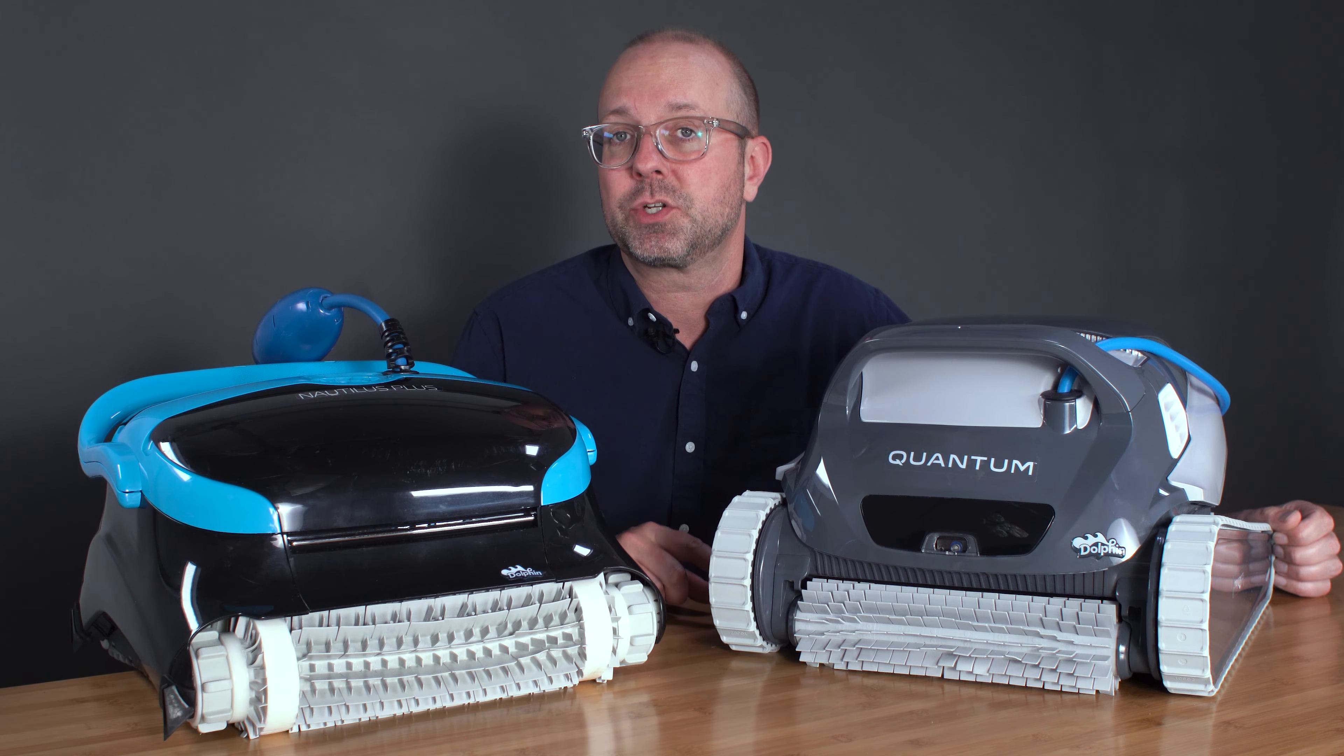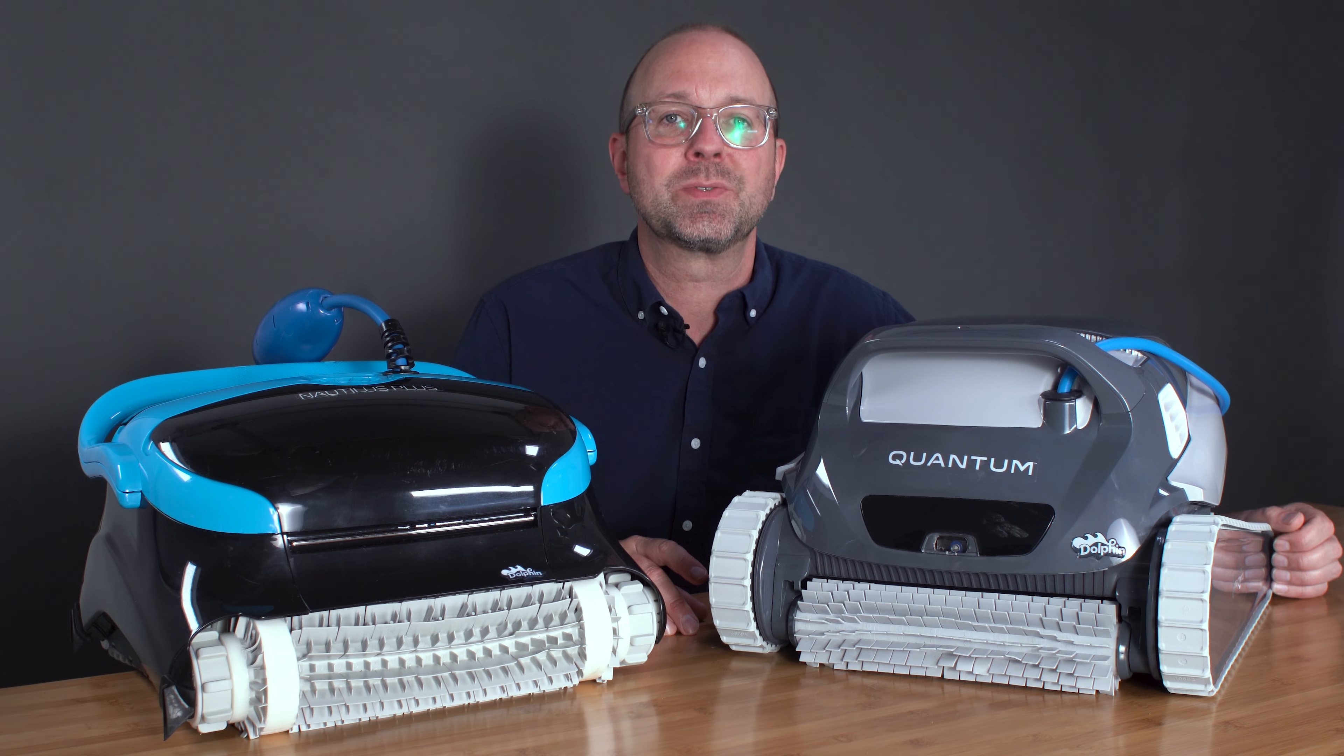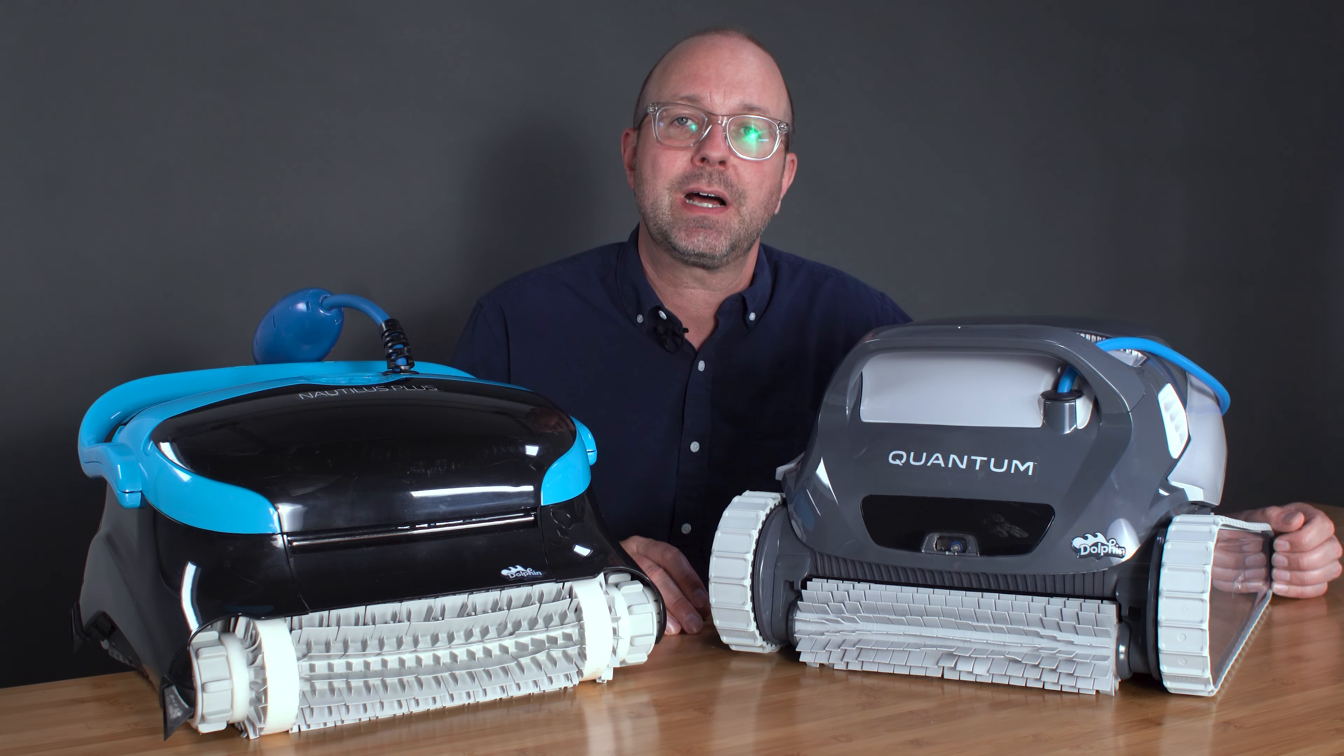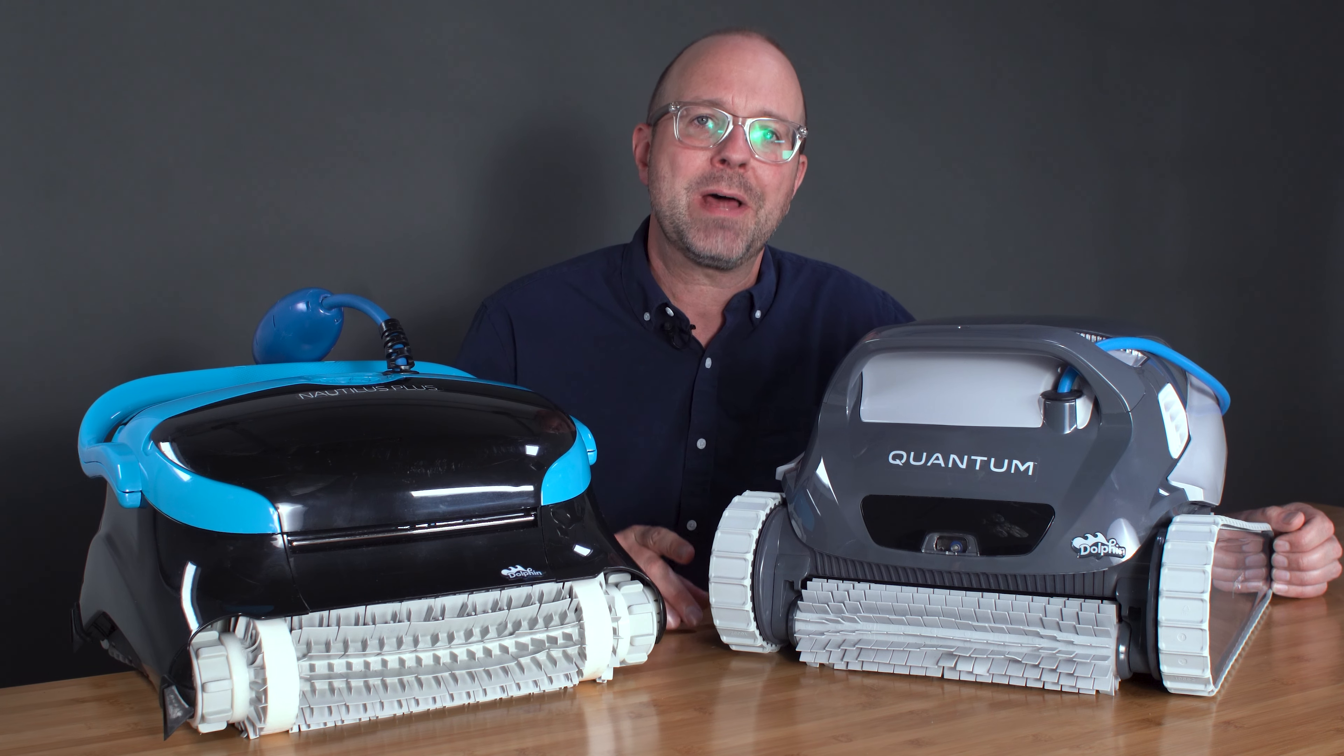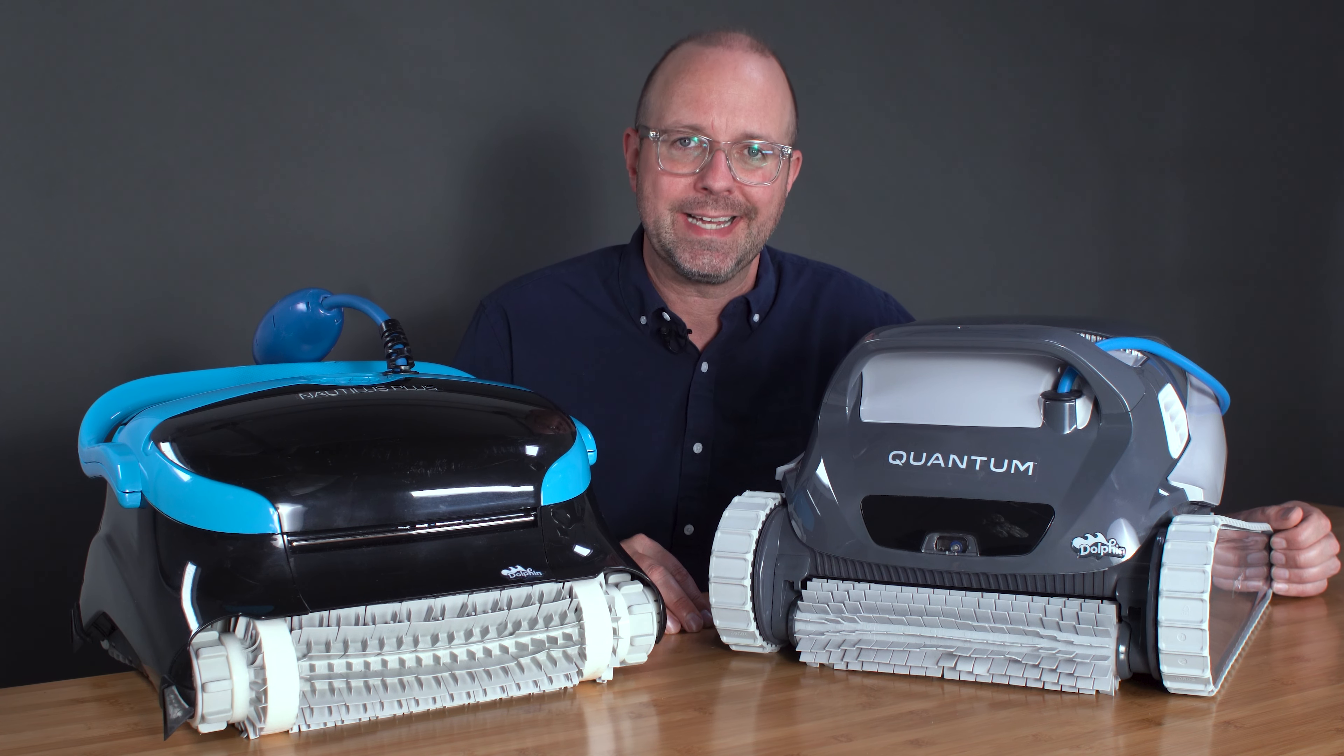If you want to keep nerding out over your pool, be sure to hit that subscribe button to keep learning how to make pool maintenance way easier. Head over to thepoolnerd.com to view my comparison page and see all the differences between the many robotic pool cleaners out there. Until then, enjoy that pool and check back soon for more pool maintenance tips and insight.